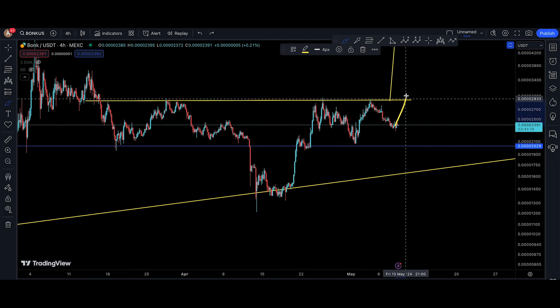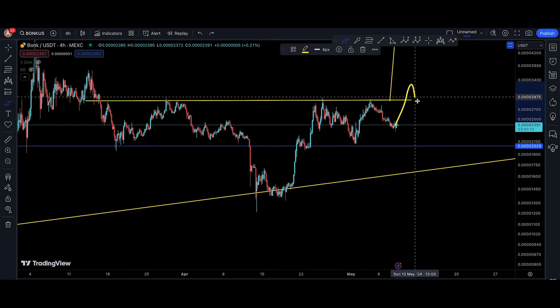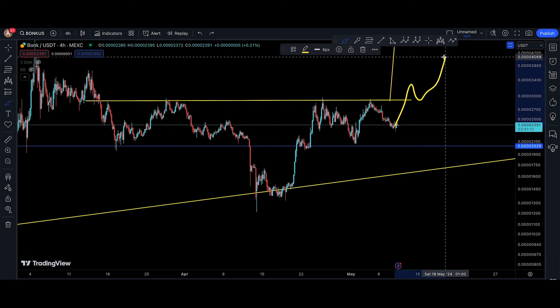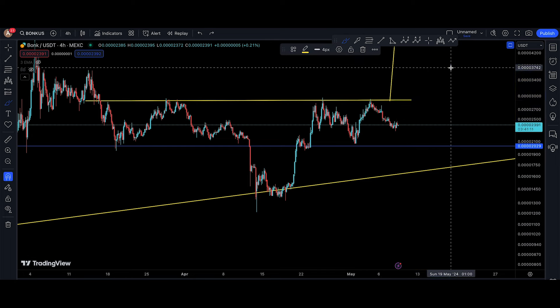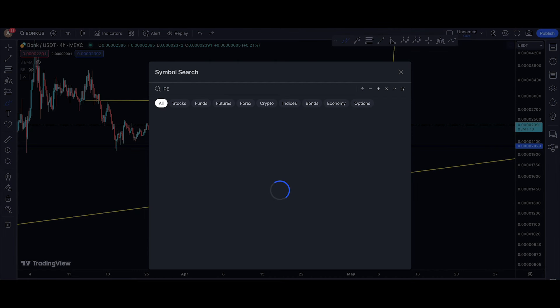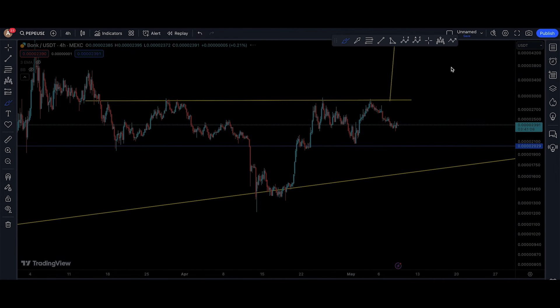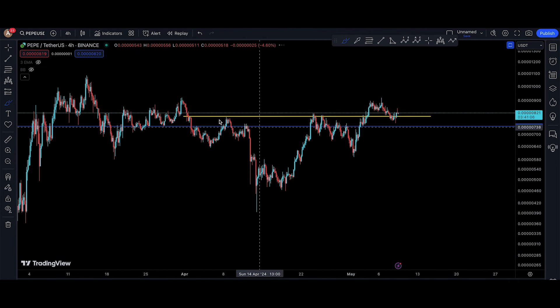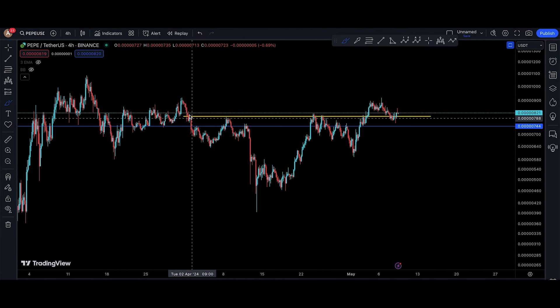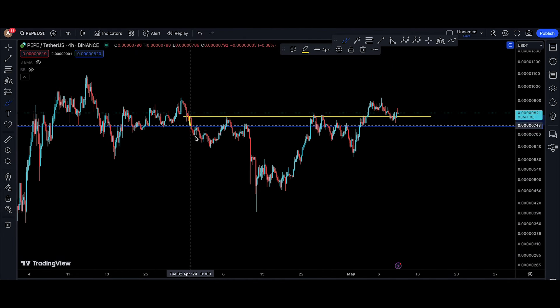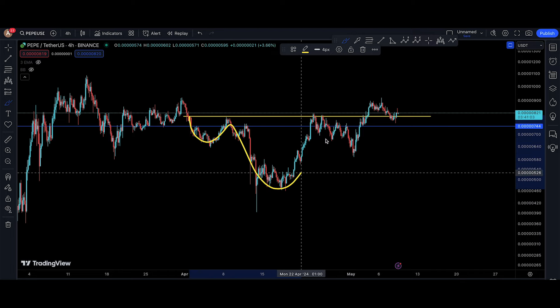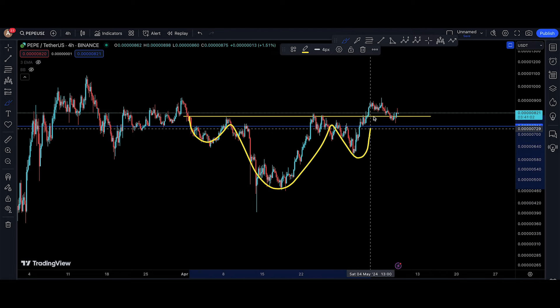If the right shoulder gets printed out, that's really good. But even better is when you come above the neckline — you break above the neckline — and then you start to move to the upside.